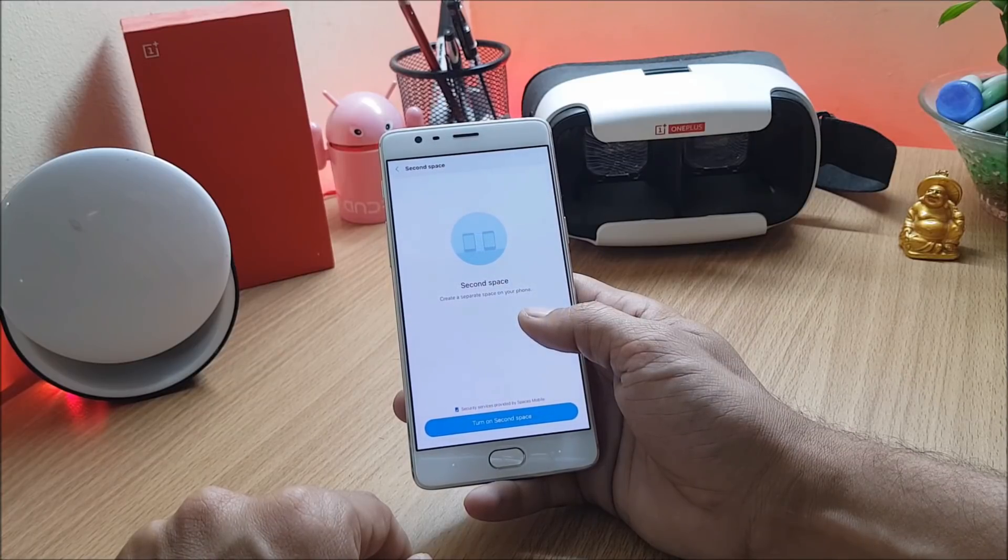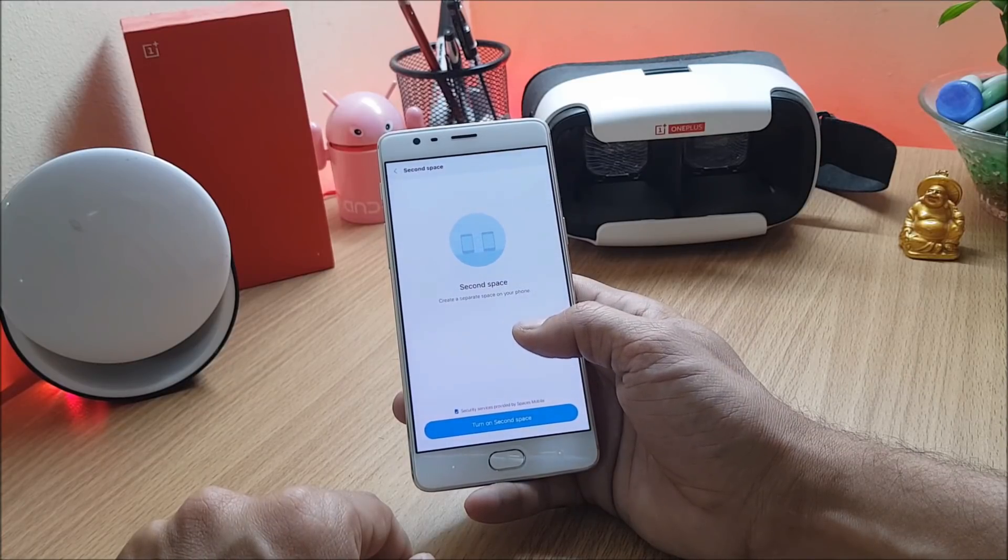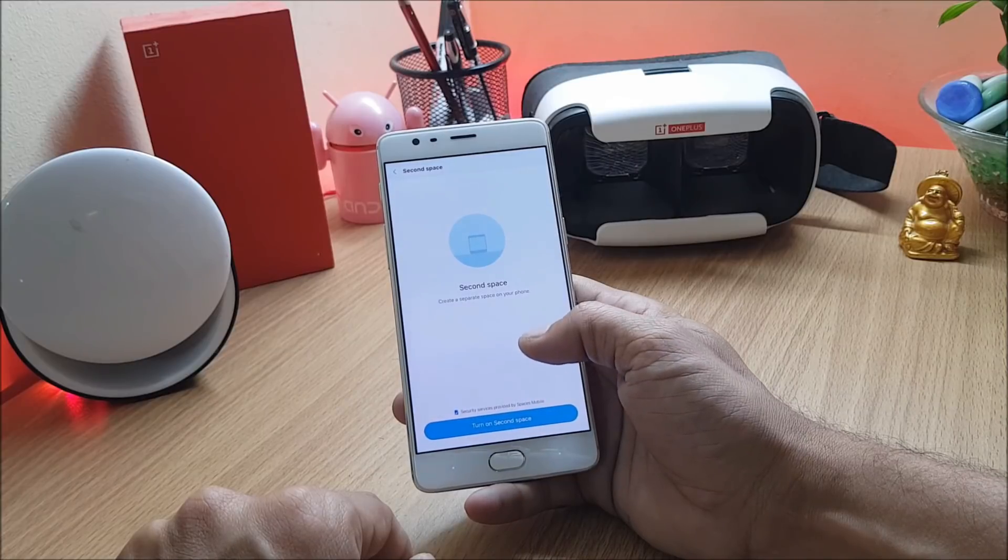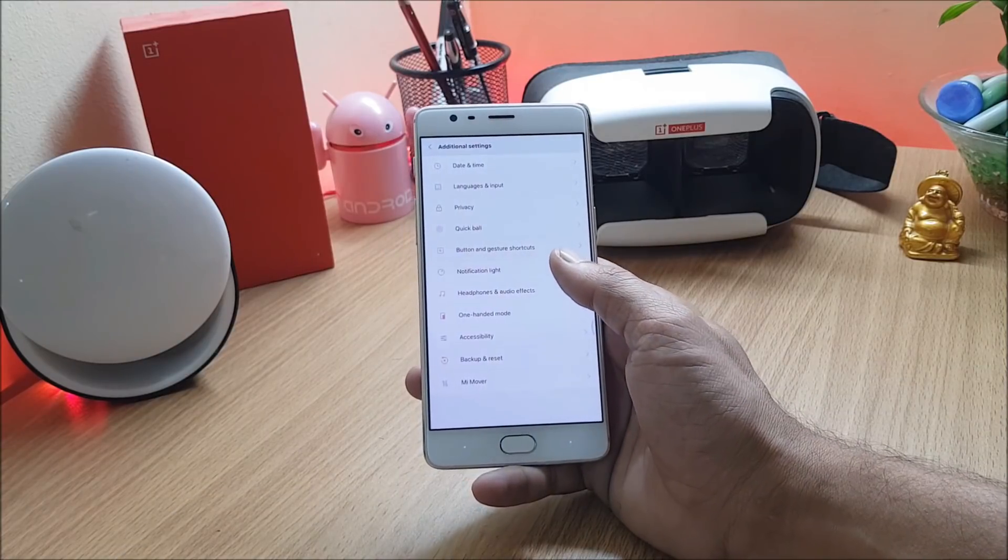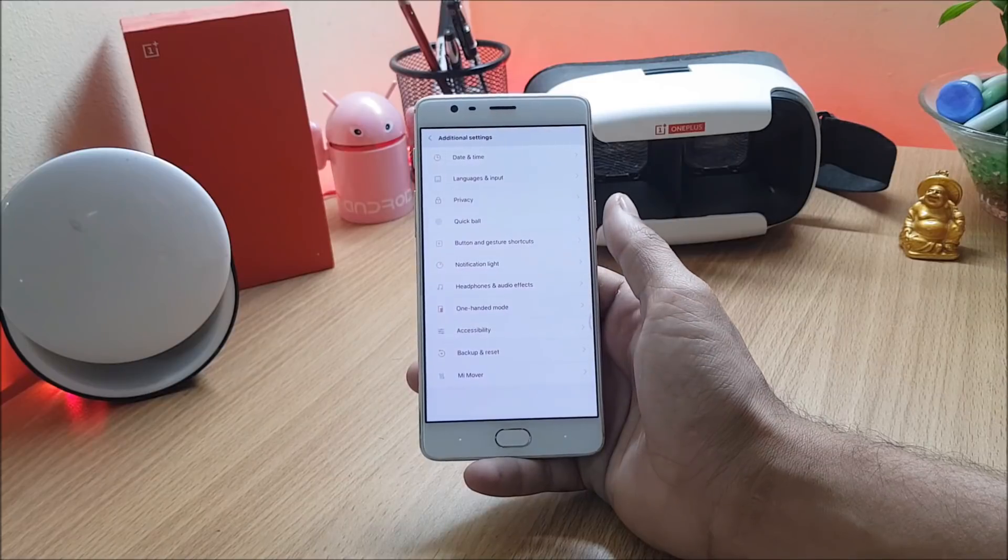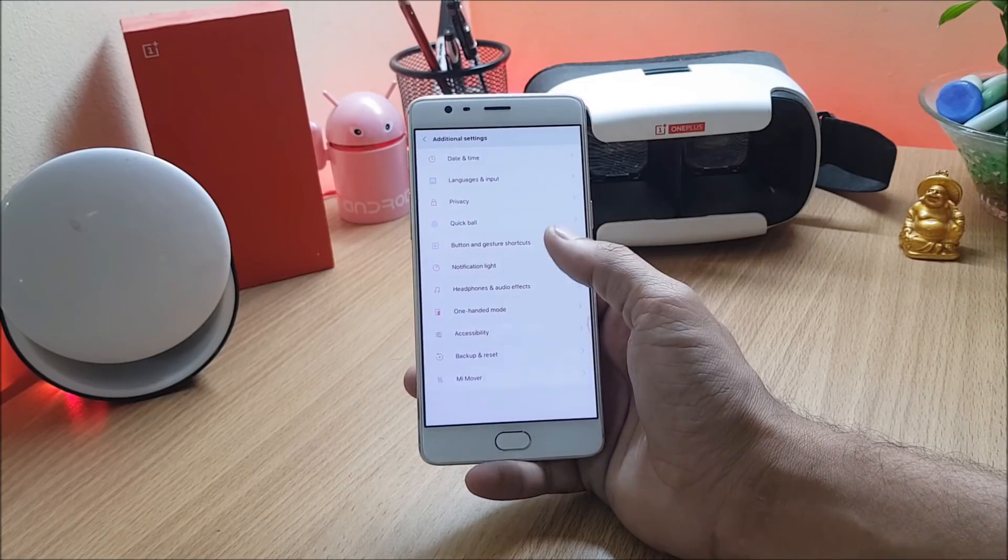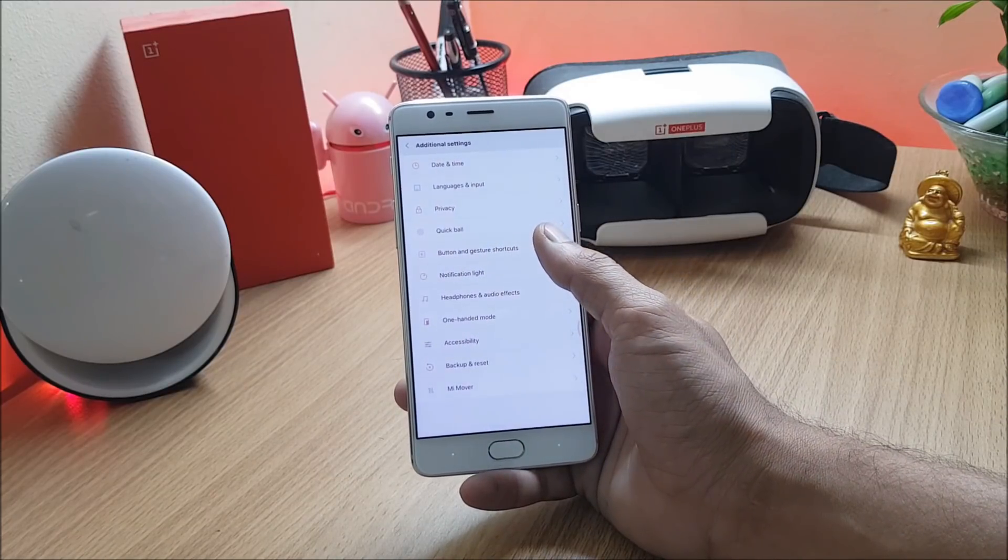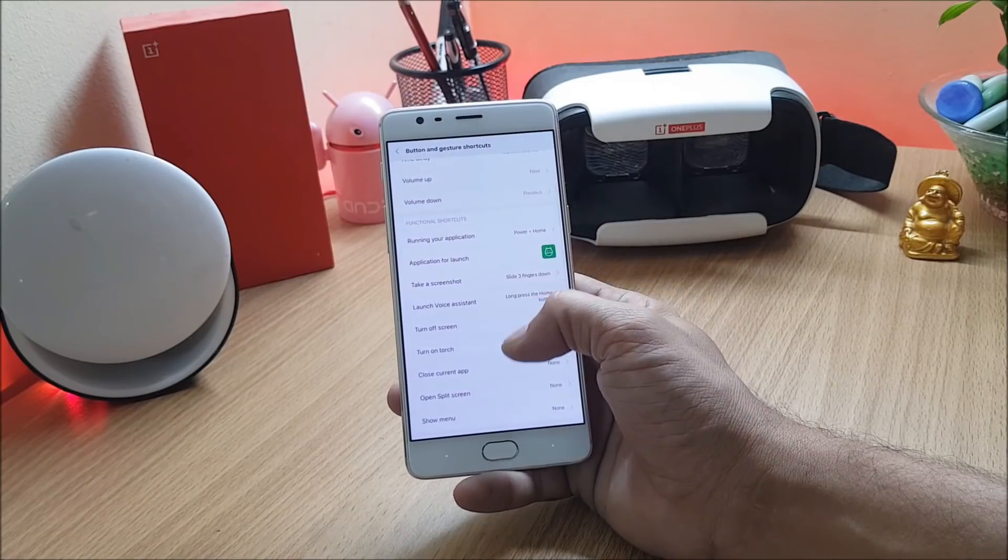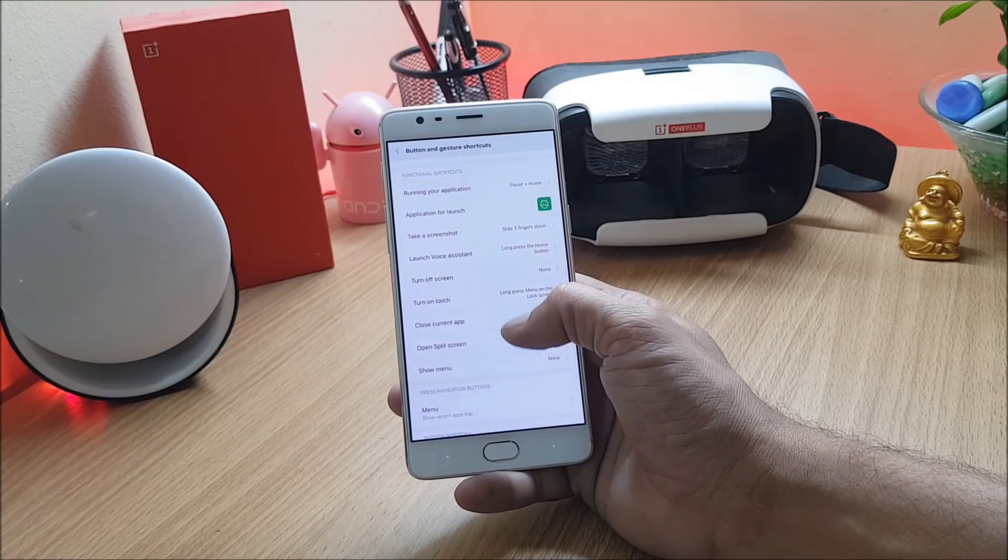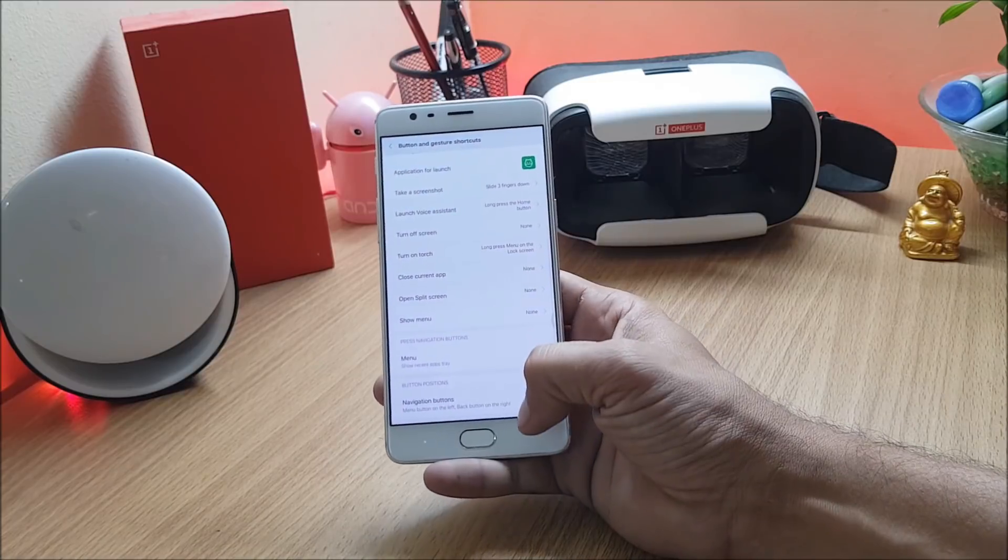Under additional settings you will find few options of quick ball which is similar to the virtual home button. After that you have button and gesture shortcuts which can be enabled or disabled from here like screenshot, launch voice assistant and few other options of split screen.